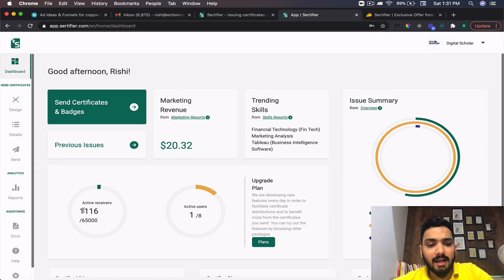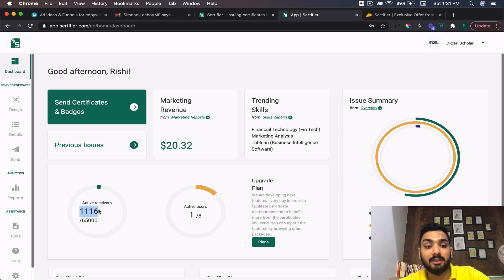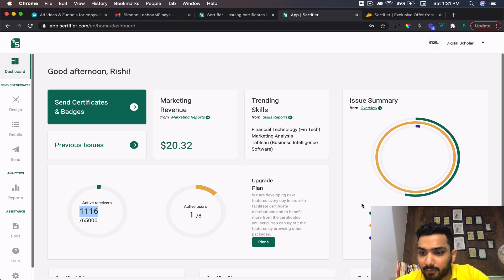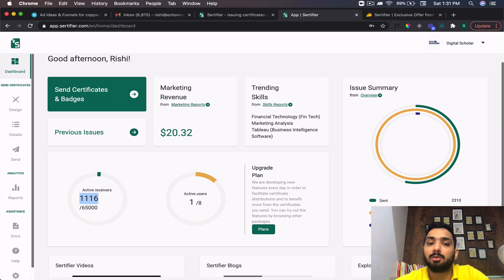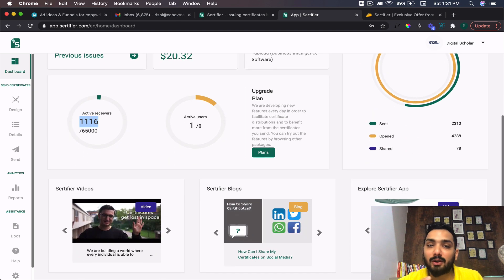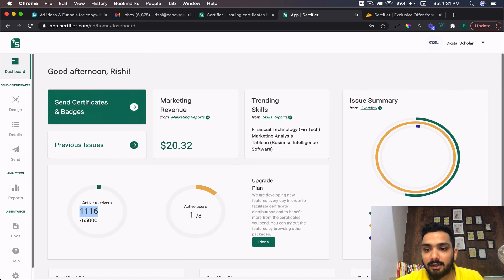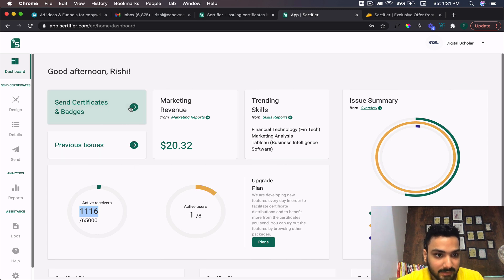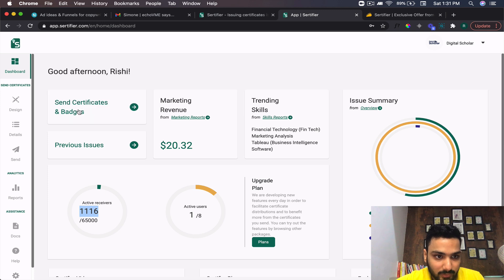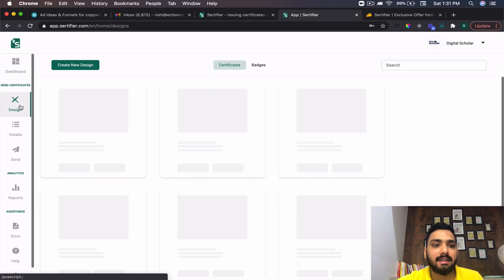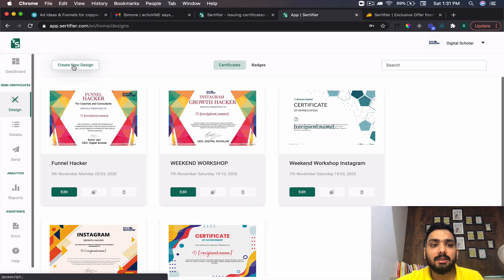Here in my dashboard I've sent to almost 1,116 people, and about 4,288 people opened that certificate. People love certificates — the open rate is pretty high. You can also market a lot of things with respect to the email. Let me show you the entire process — just click on Design Elements, and here is where you can create amazing looking designs.